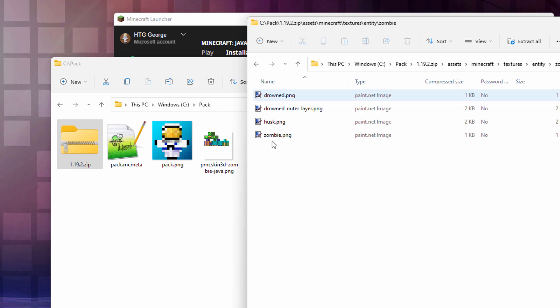Open the zombie up. And there are four of these. Drowned, Drowned Outer Lair, and the Husk, and the Regular Zombie, which is right here.